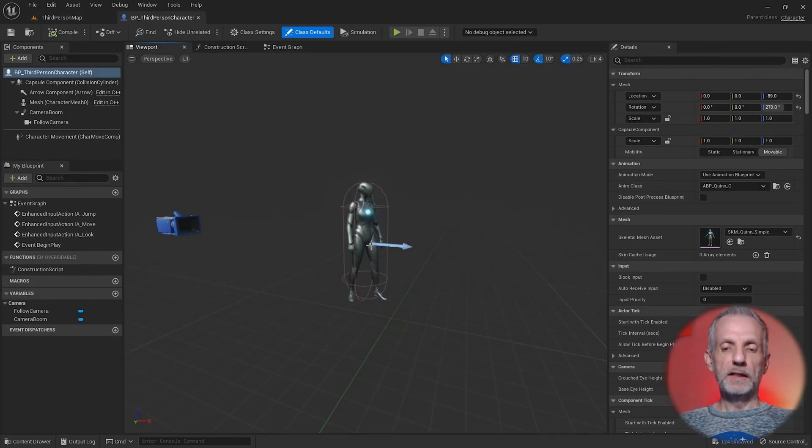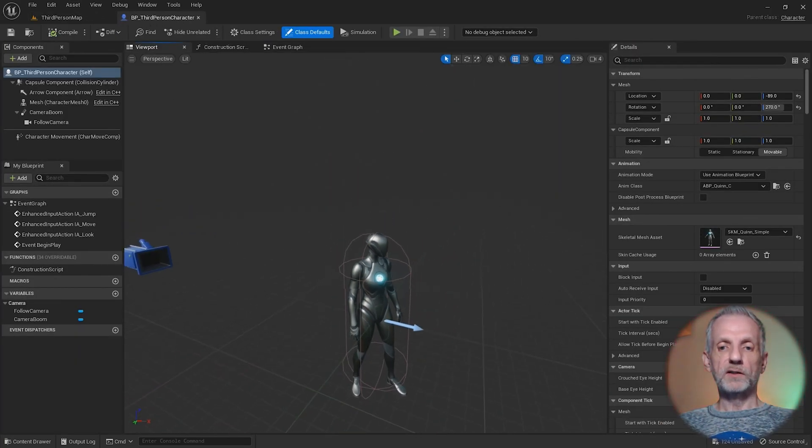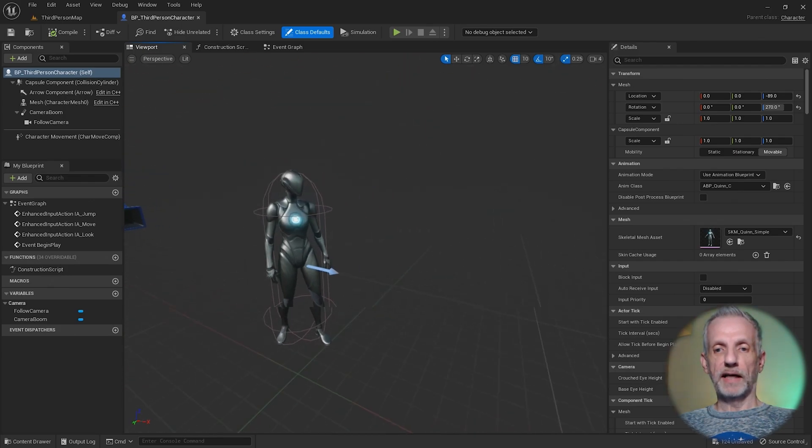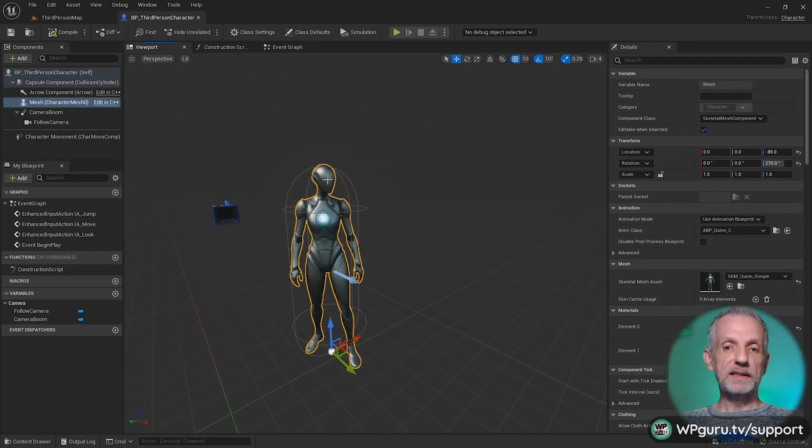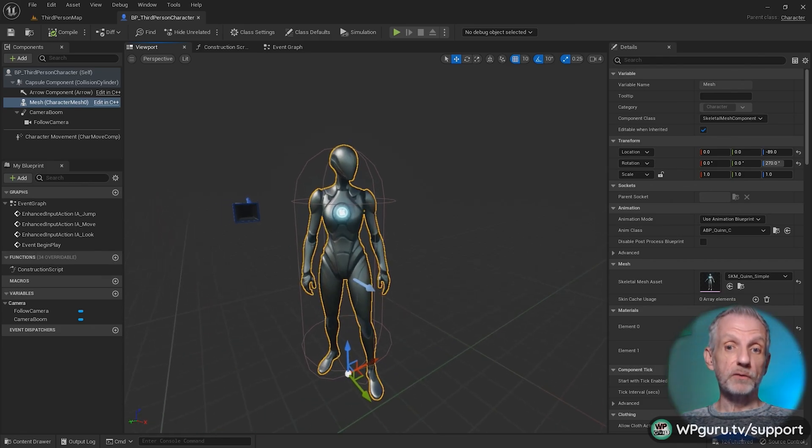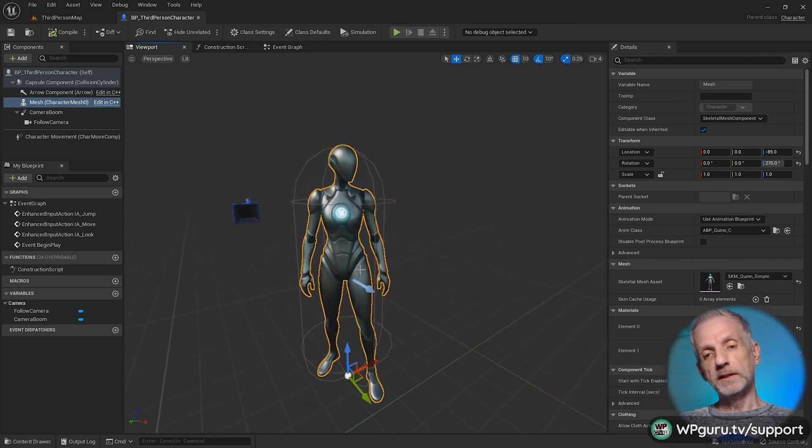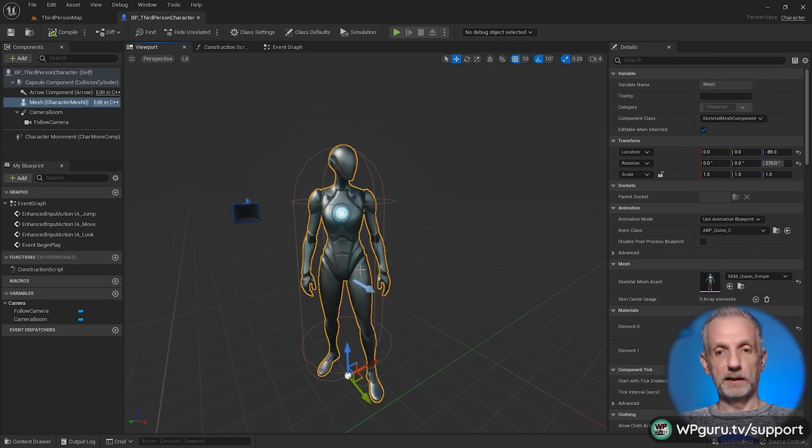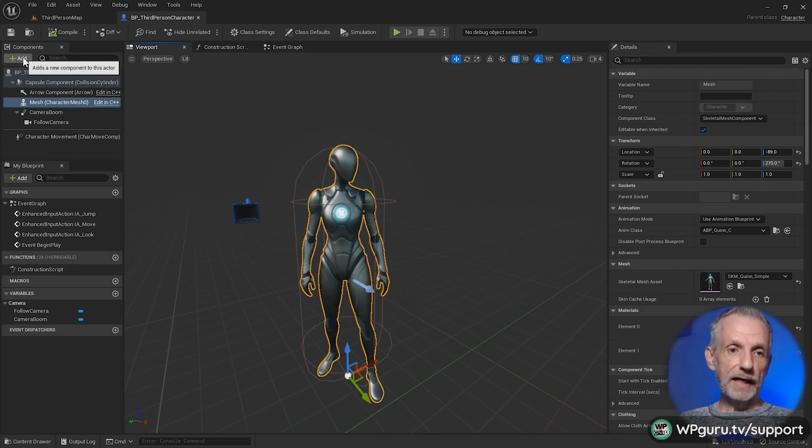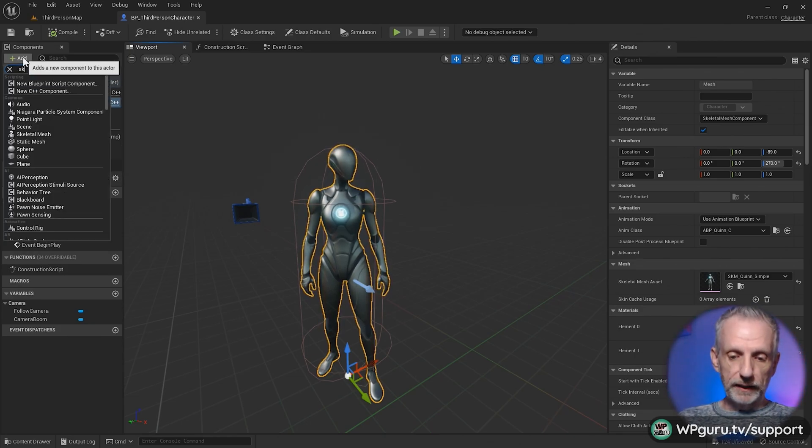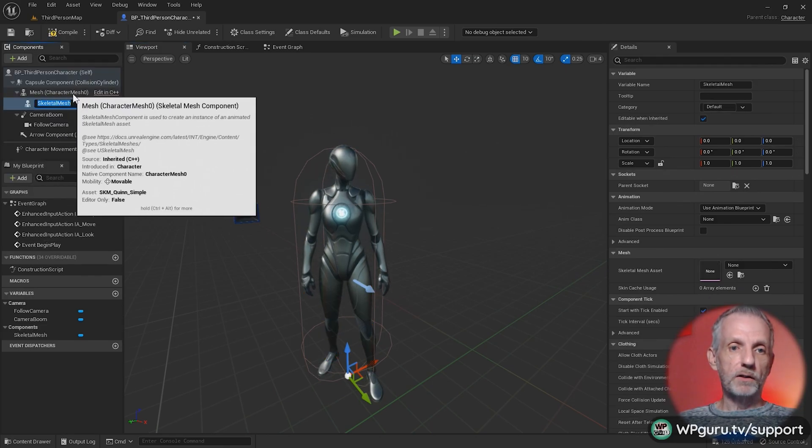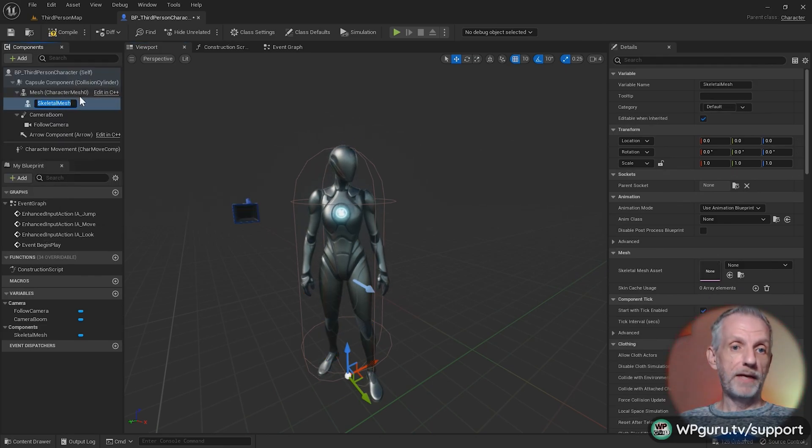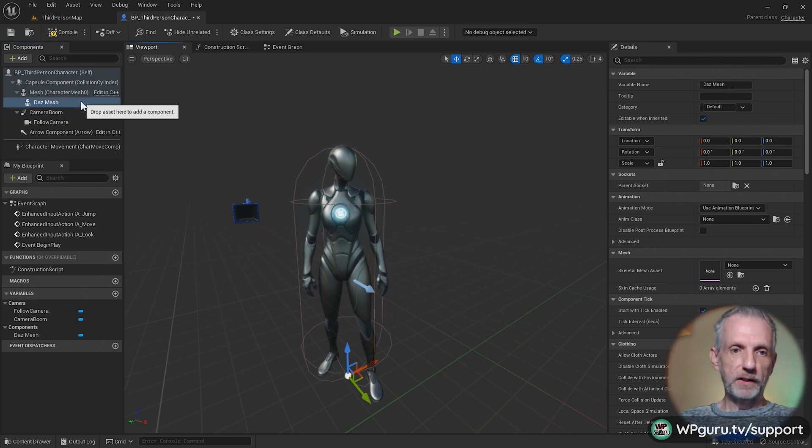Let's go to the viewport and we know the navigation is already working fine on this character. What we need to do now is not actually replace the character here. A much easier way is to use live retargeting, and that means we're going to add a new skeletal mesh here and I'll parent that to our current playable character which is called mesh. I'm going to call mine DAZ mesh.